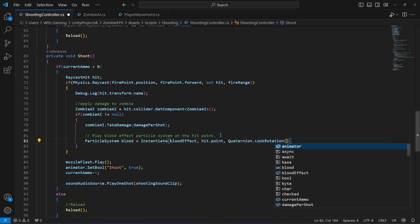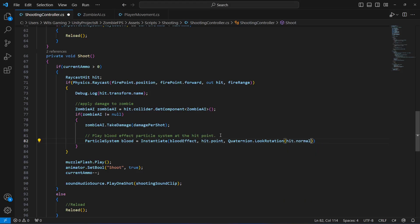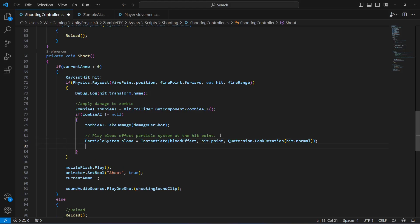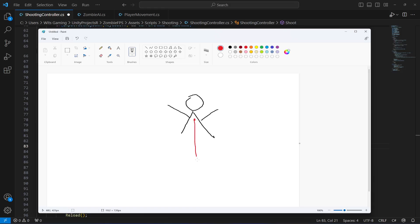In here we will say hit.normal. What this Quaternion.LookRotation does is, for example if the zombie is in front of us and when we hit the zombie right here, from here we will show the blood effect in the outward direction.